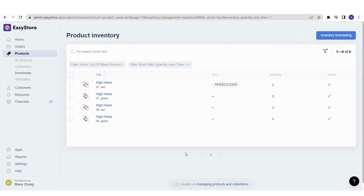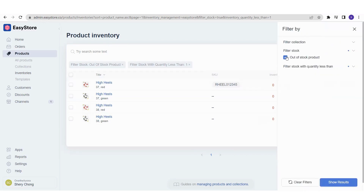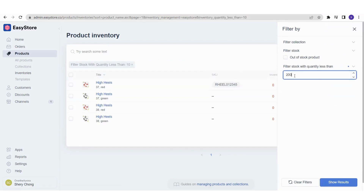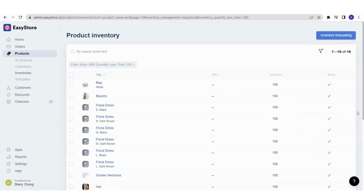You can also search for products with a quantity less than a specific number — for example, less than 200. Click Show Results and it will show all products with inventory below 200. This is the fastest way to search for products within your inventory list.